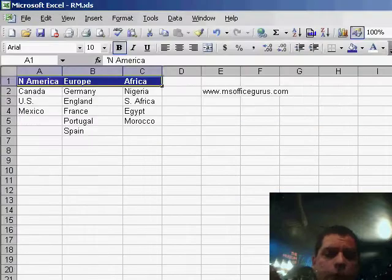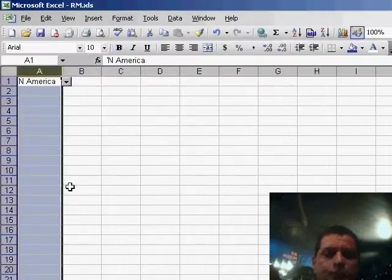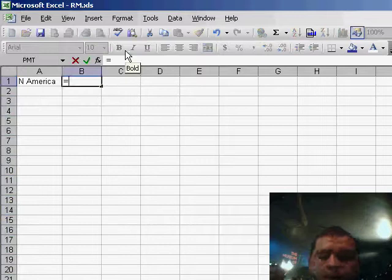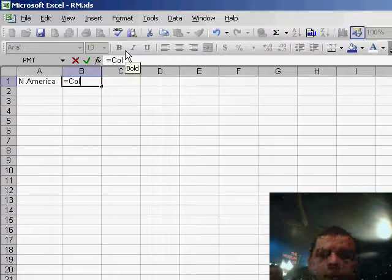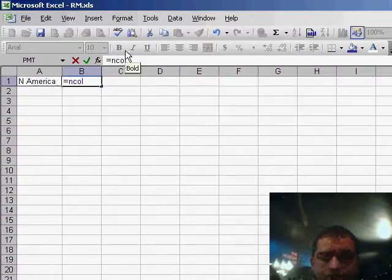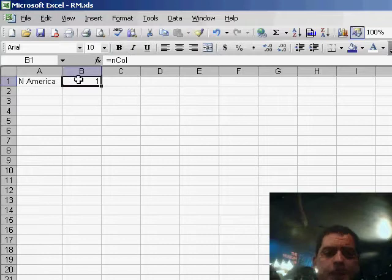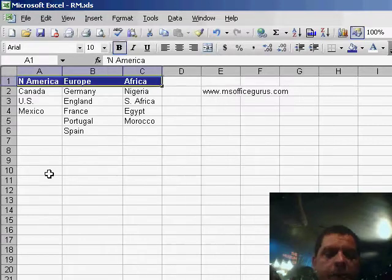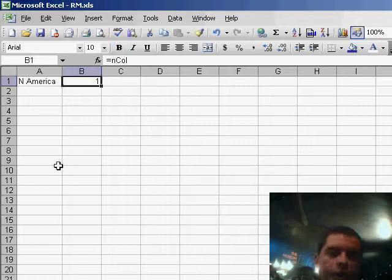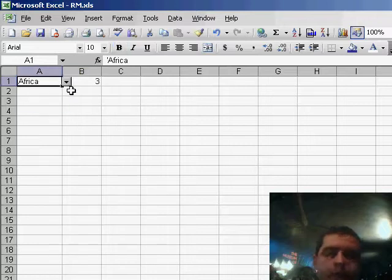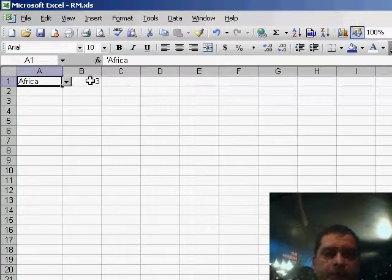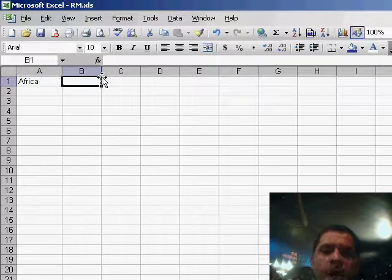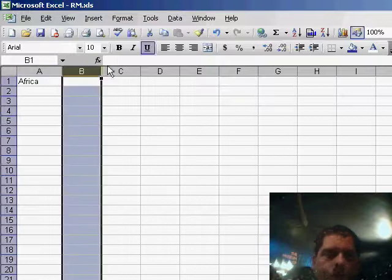So if you go back to sheet two and type here, and call, which is the name I had created, it gives us the number of the columns. So we know that North America is here on column one. And you could choose, say, Africa, and it would give you three. So that's how the end column name works.